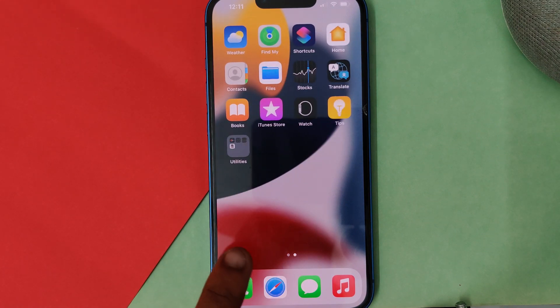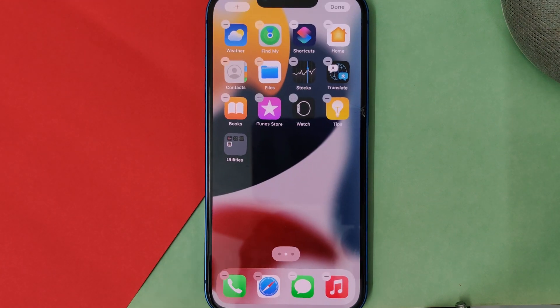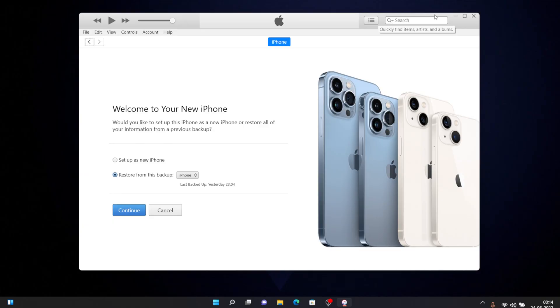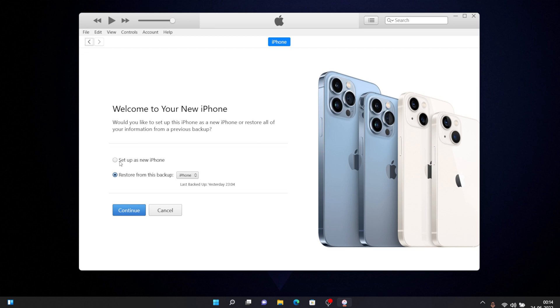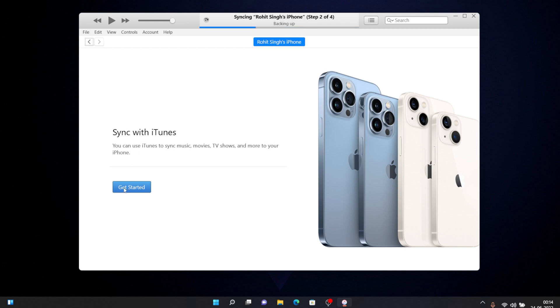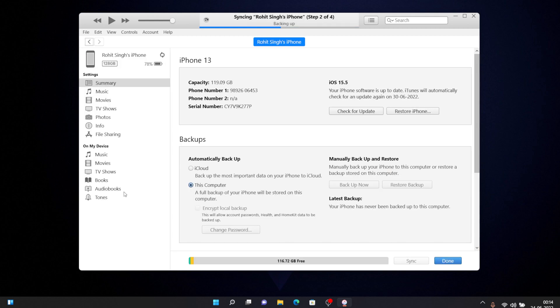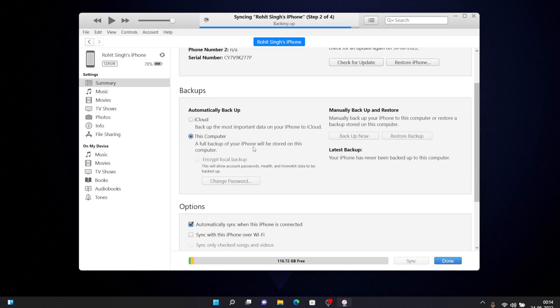For that you need to switch back to your PC again. Once you connect your device to your PC or Mac it will give you this pop-up welcome to your new iPhone. It'll give you an option to restore from backup but you need to click on setup as new device, then you have to click on continue and then click on get started. Once you click on get started you'll be on this screen.